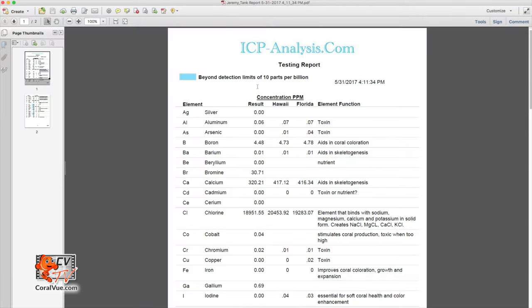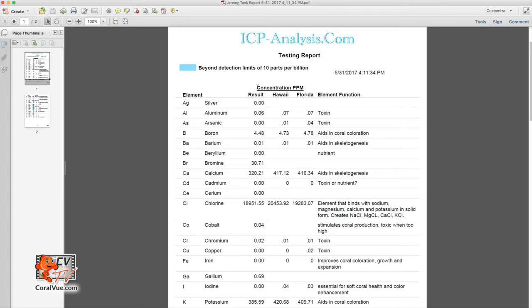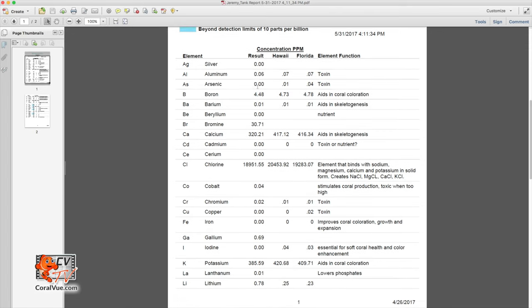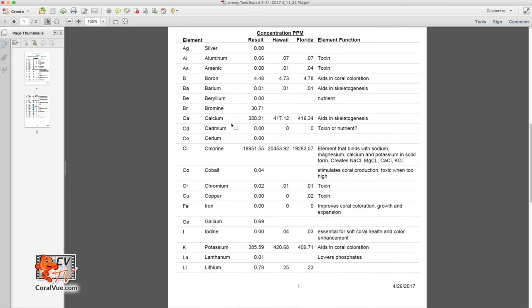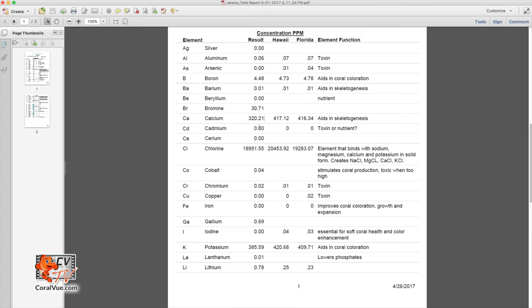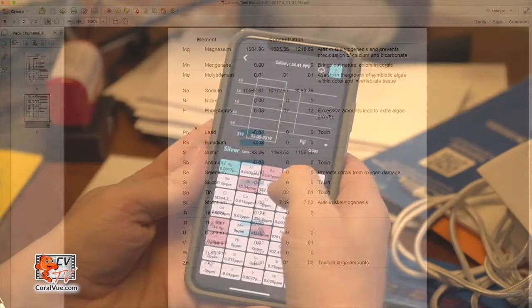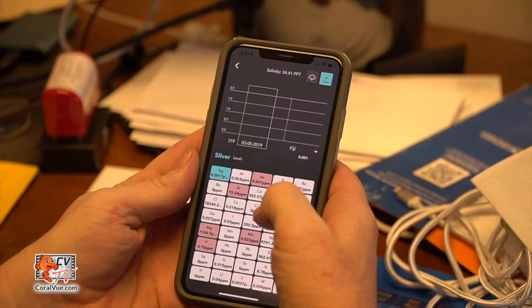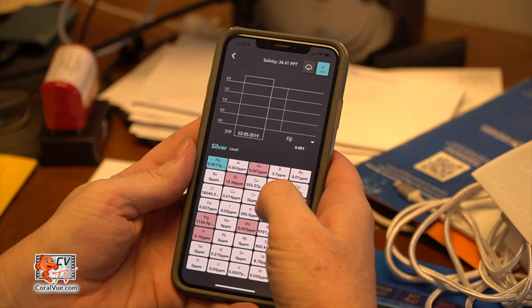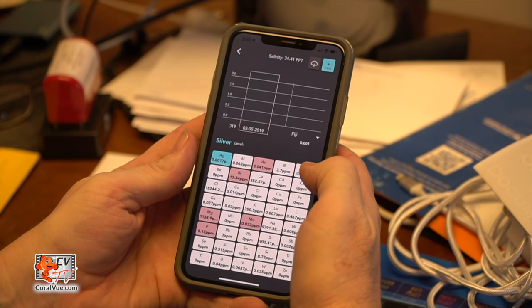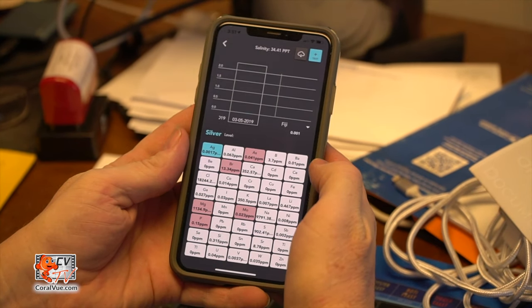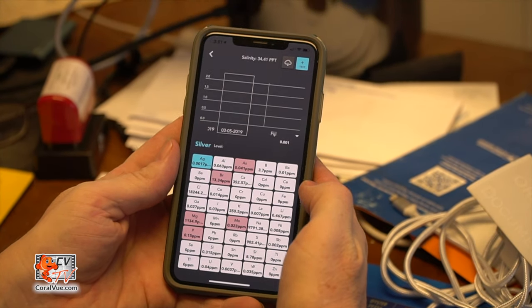The information gathered from the spectrometer is then transferred to a computer program, where each element is grouped together by water sample. This information is then uploaded to a web server, and the hobbyist is then notified of its presence via email or mobile app.